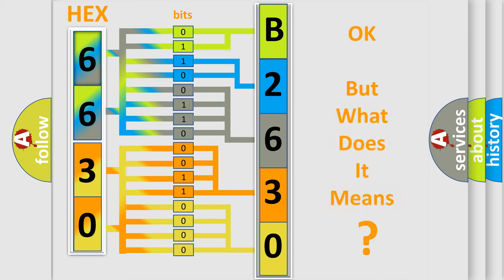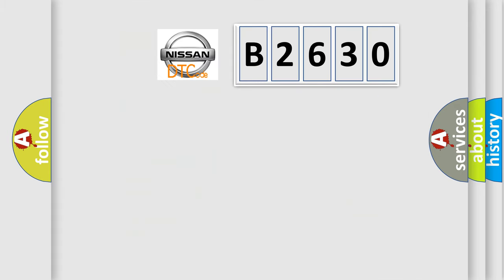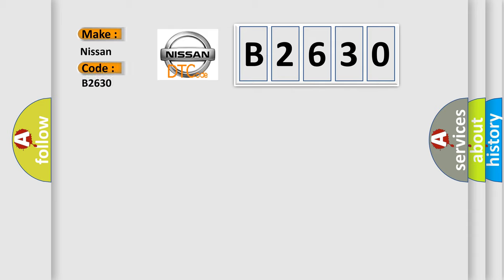The number itself does not make sense to us if we cannot assign information about what it actually expresses. So, what does the diagnostic trouble code B2630 interpret specifically?